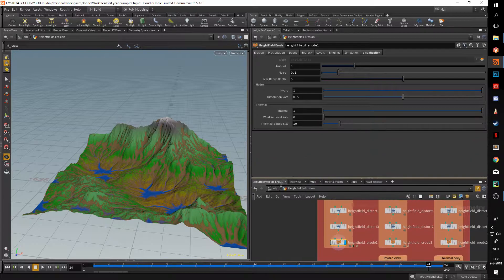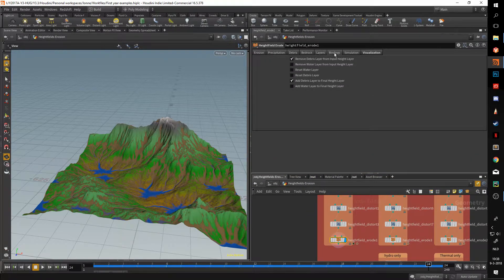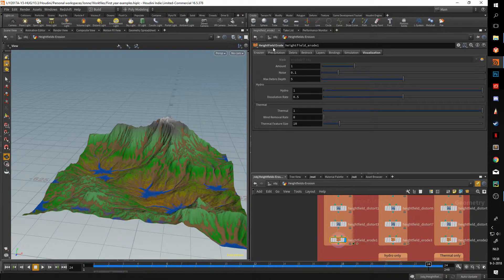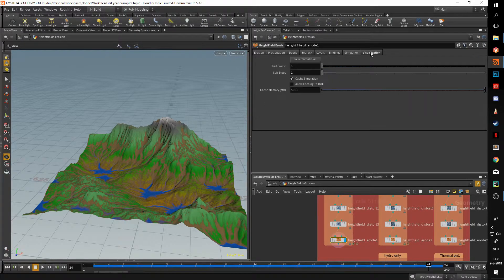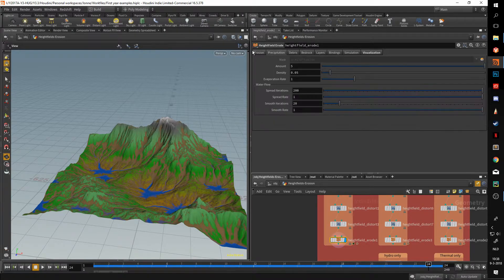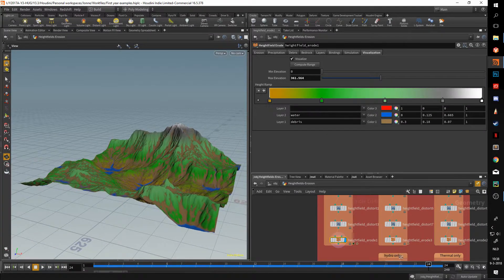There are a lot of options in here — the tabs are just plenty. In this video I'll mainly go over the erosion, precipitation, simulation, and visualization tabs. I'll start off with visualization.